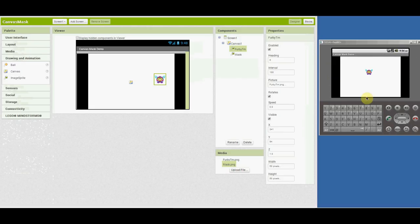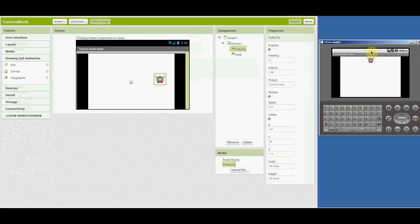You could also add opaque areas on the top and the bottom. Because if you try to drag below or above, you have the same problem. So you can add those on the top and bottom as well.